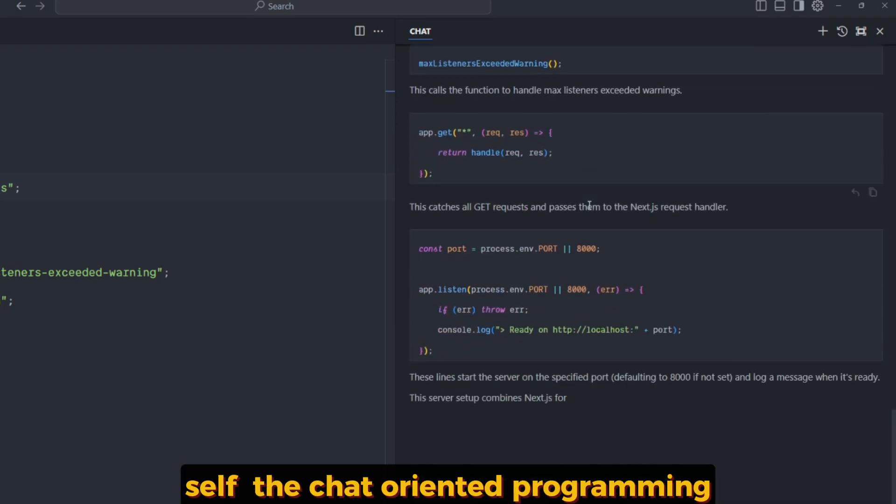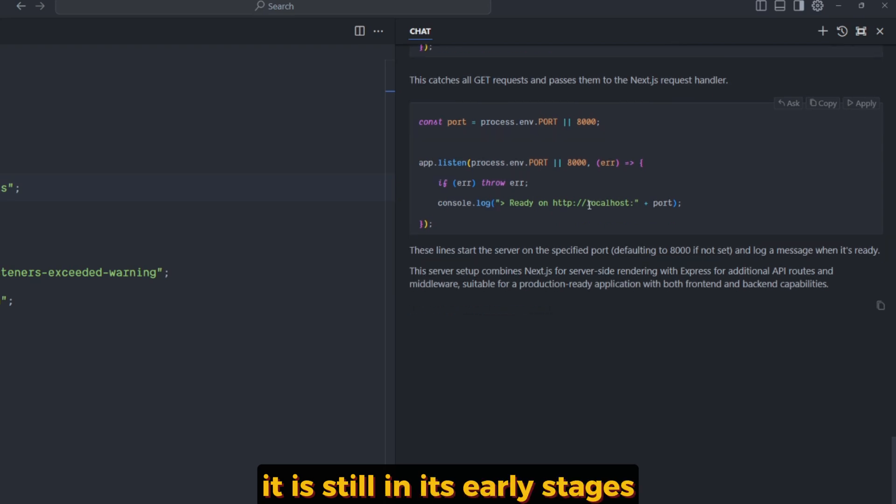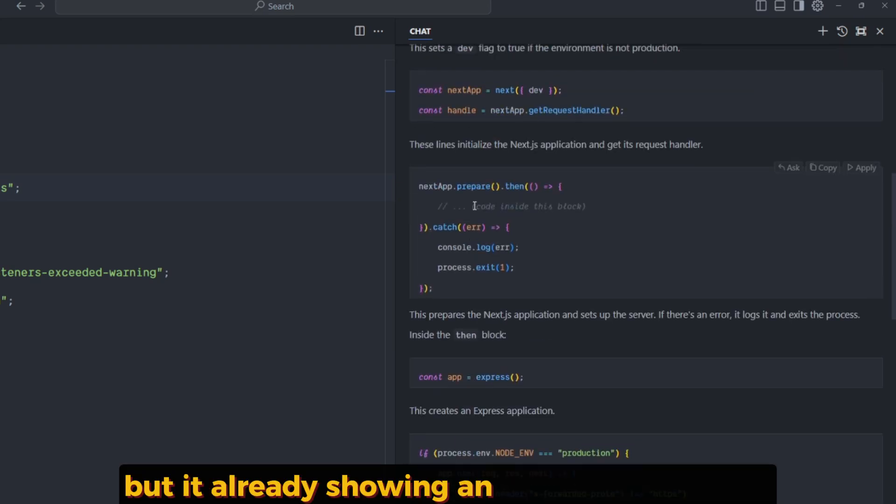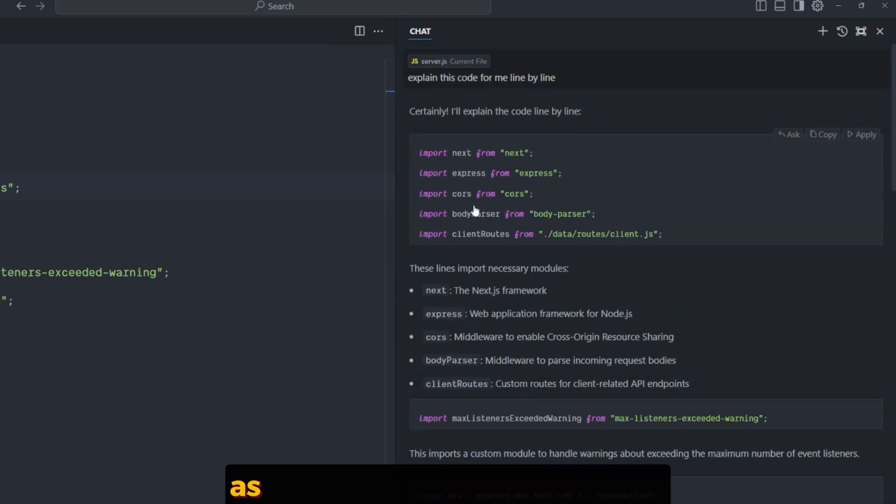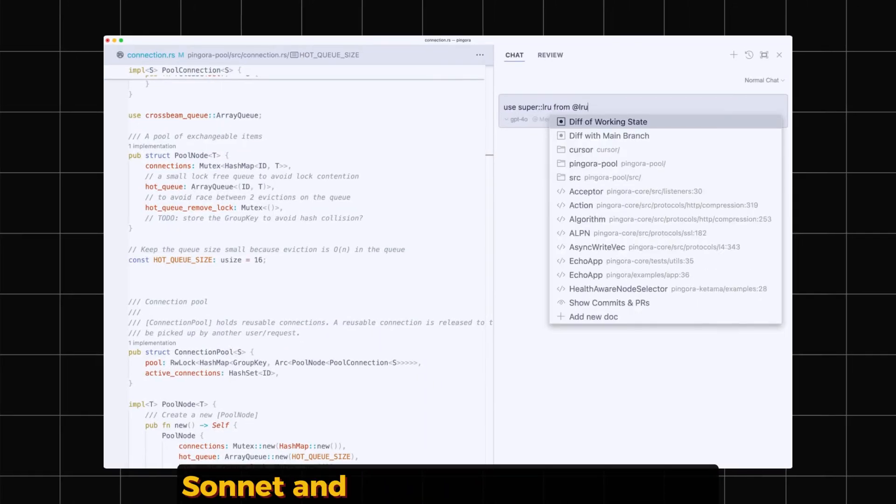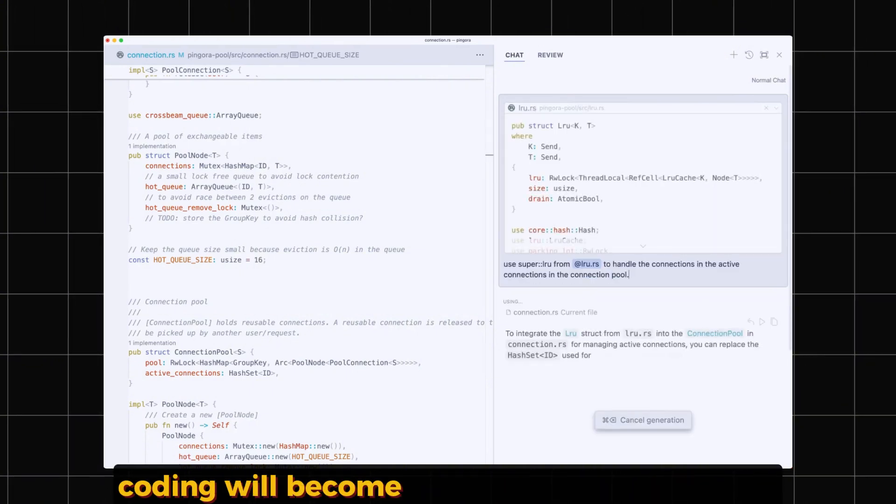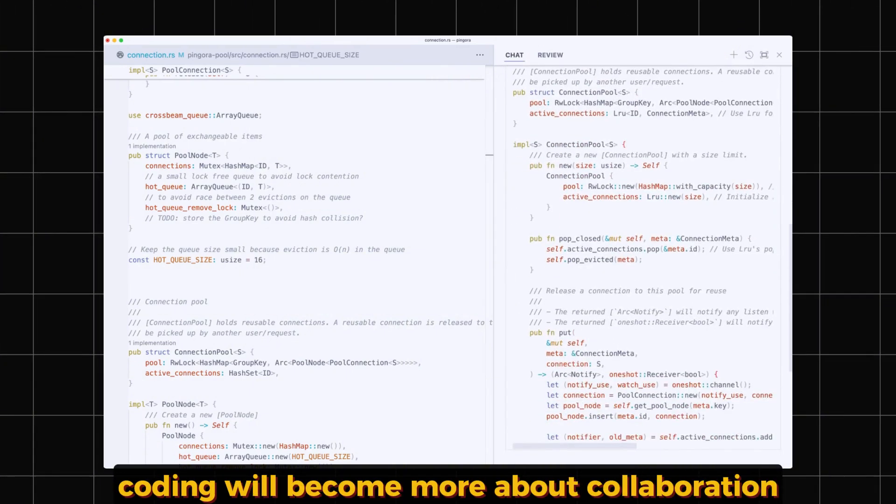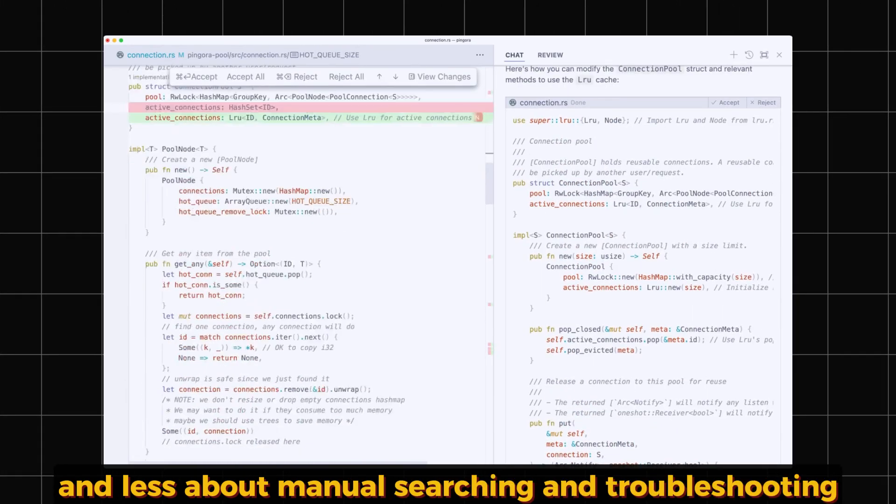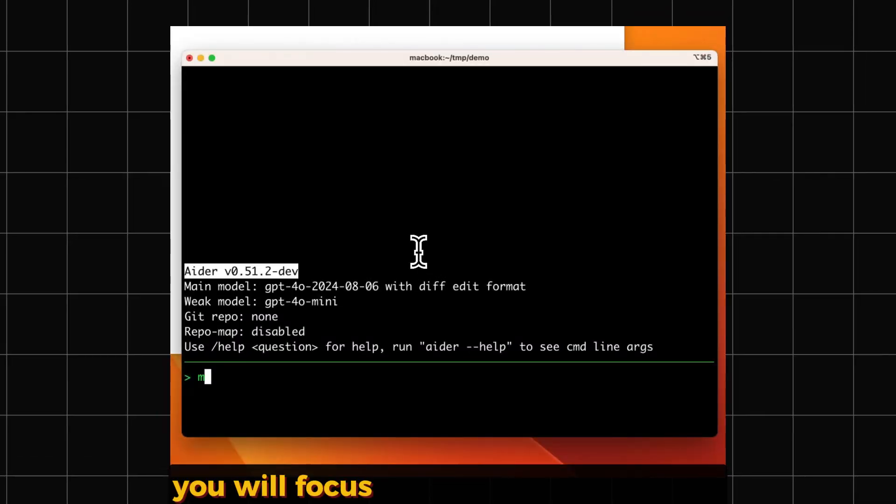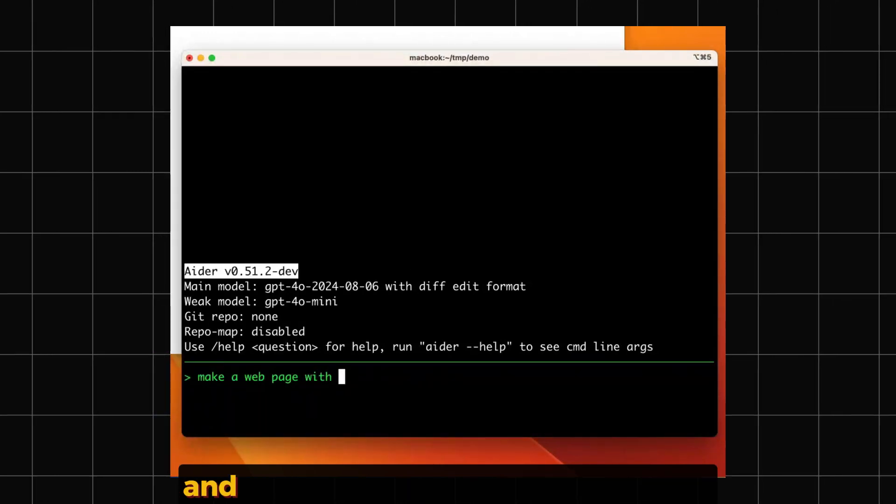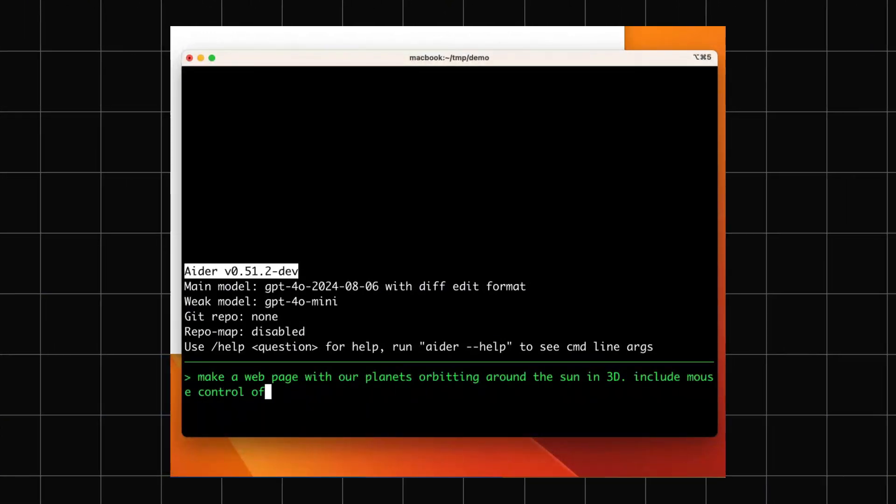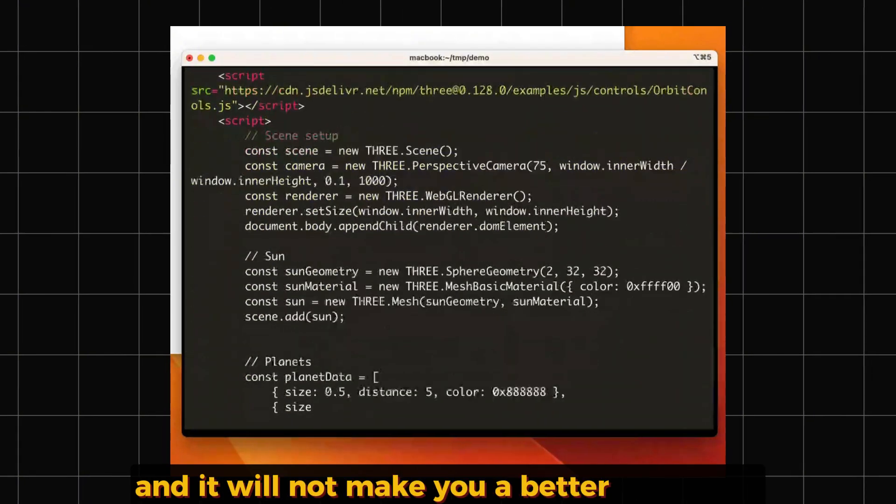Chat-oriented programming is still in its early stages, but it's already showing incredible promise. As AI tools like Cursor, Claude Sonnet, and ChatGPT continue to improve, coding will become more about collaboration and less about manual searching and troubleshooting. You'll focus more on the big picture and let AI handle the repetitive tasks. But it won't make you a better developer.